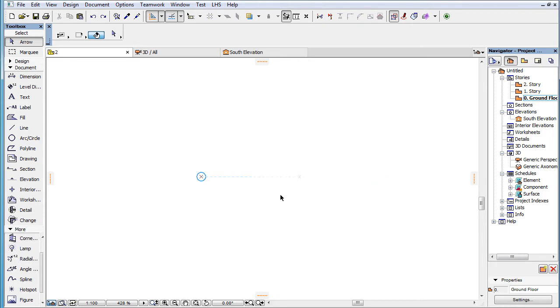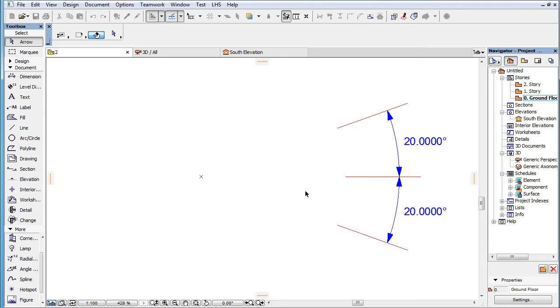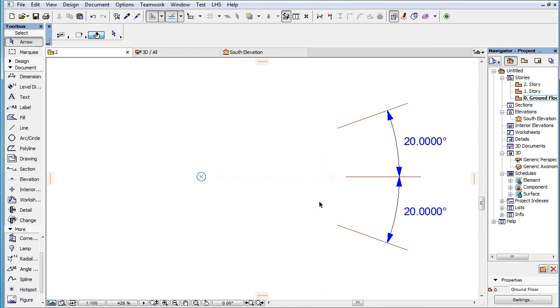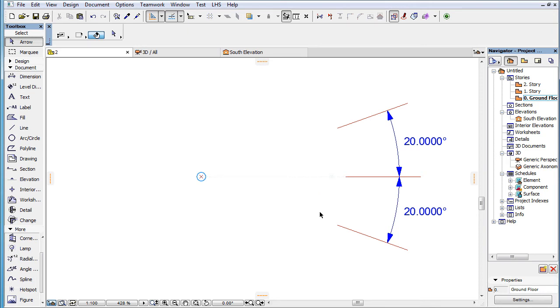As the cursor moves away from a Snap Guide, the Snap Guide is displayed with an increasingly lighter color until it completely fades away. This fade occurs when the angle between the Snap Guide and the line from the Snap Reference Point of the Snap Guide to the cursor exceeds 20 degrees.